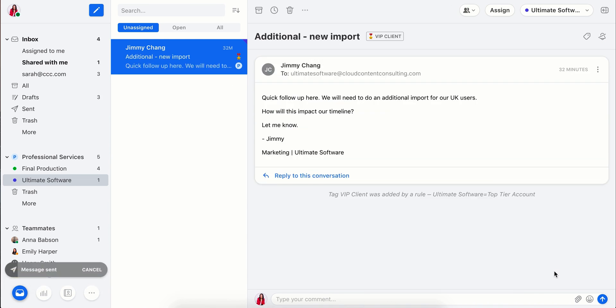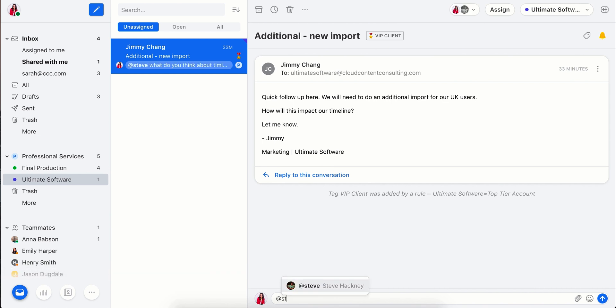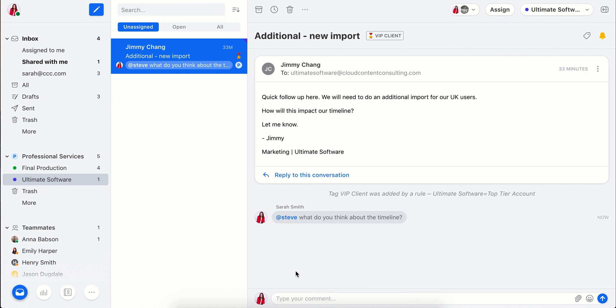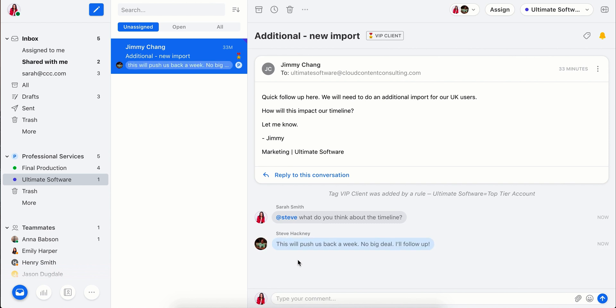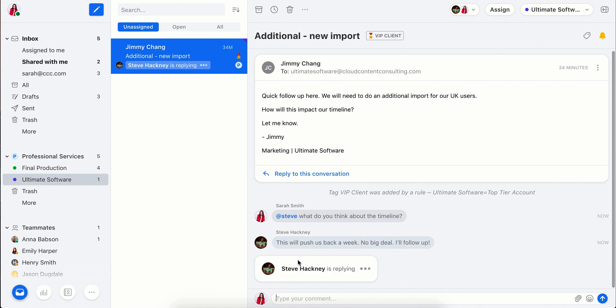Before we sign off, it looks like we've got one more email from him. Their timeline might shift because of the new import, so I'll go ahead and check in with our data analyst who's staffed on this project. We'll see how this might impact our timeline. Looks like he's following up, so we can go ahead and sign off.